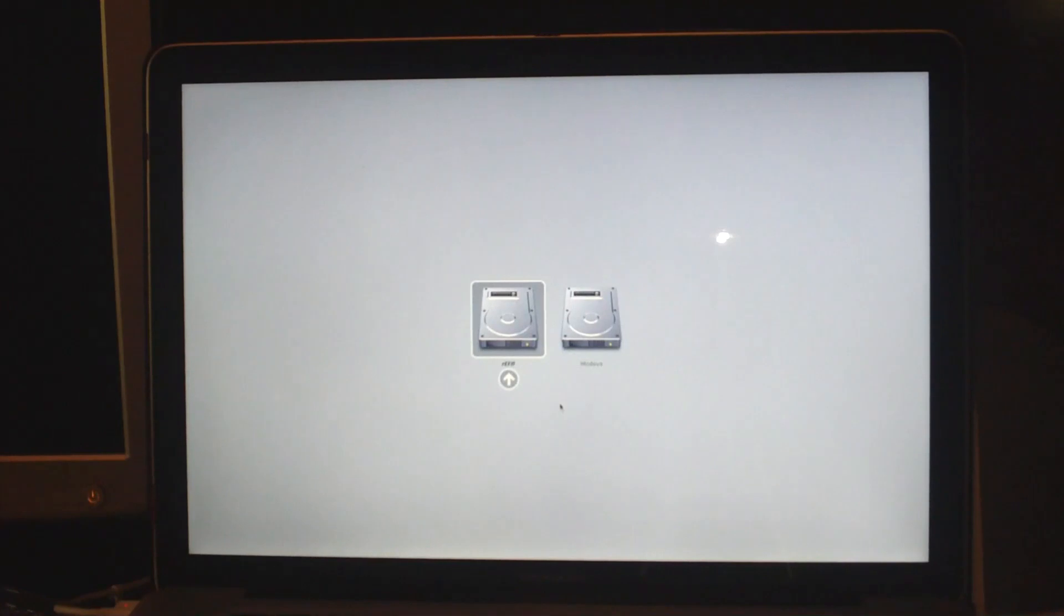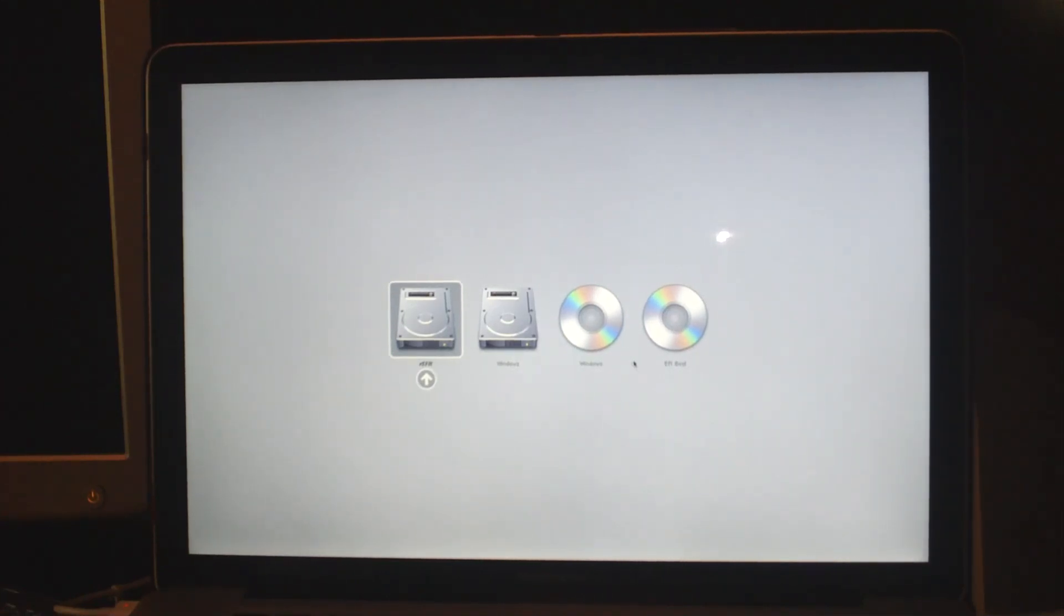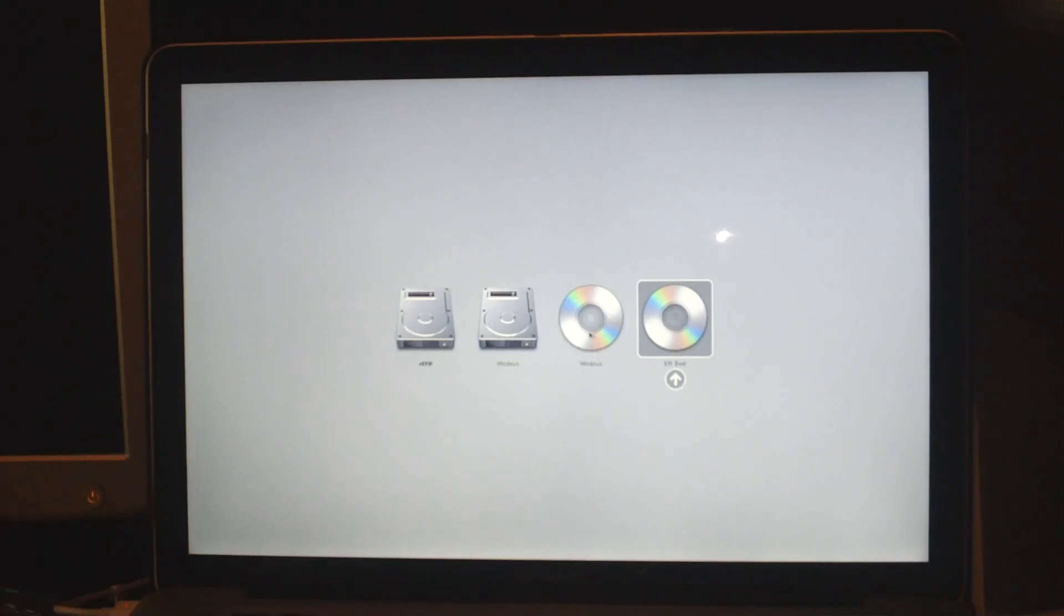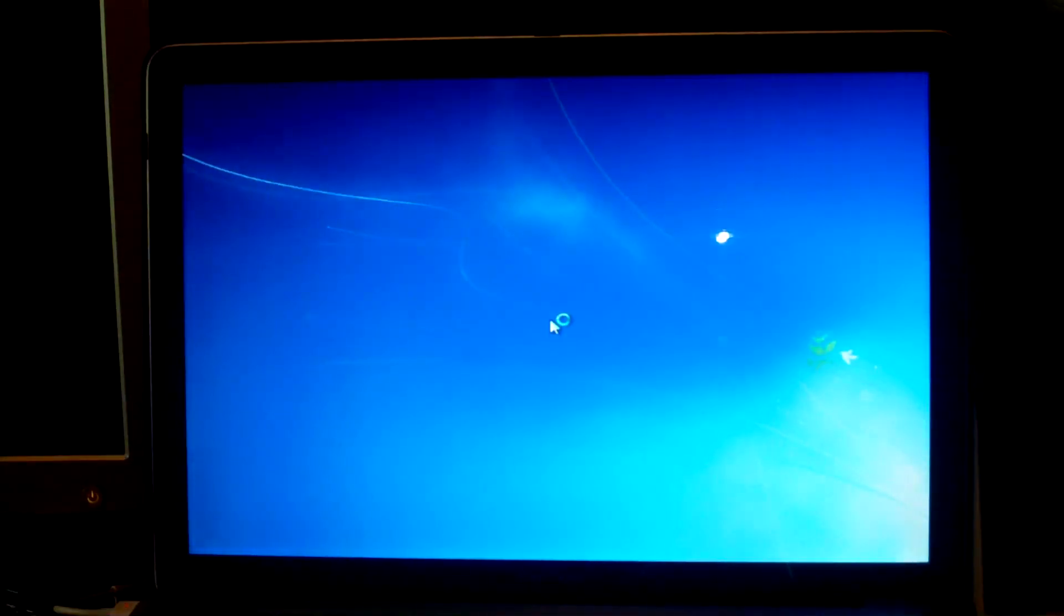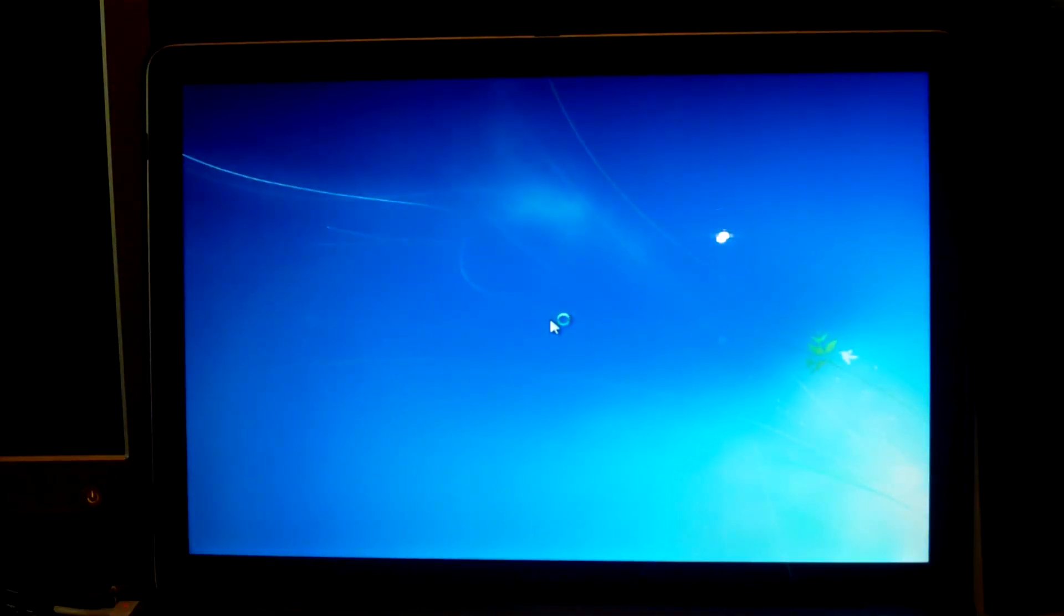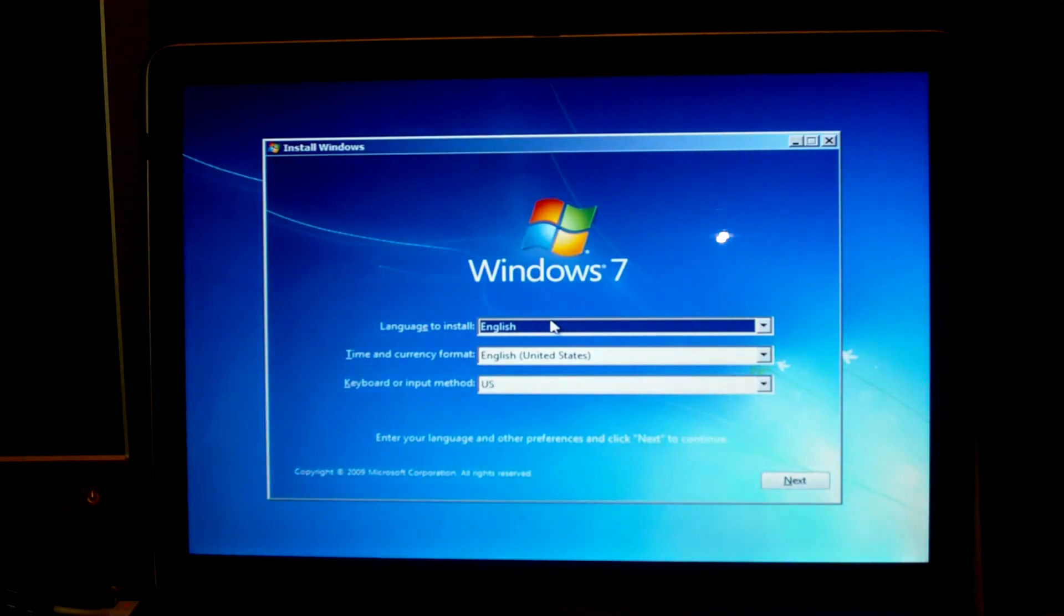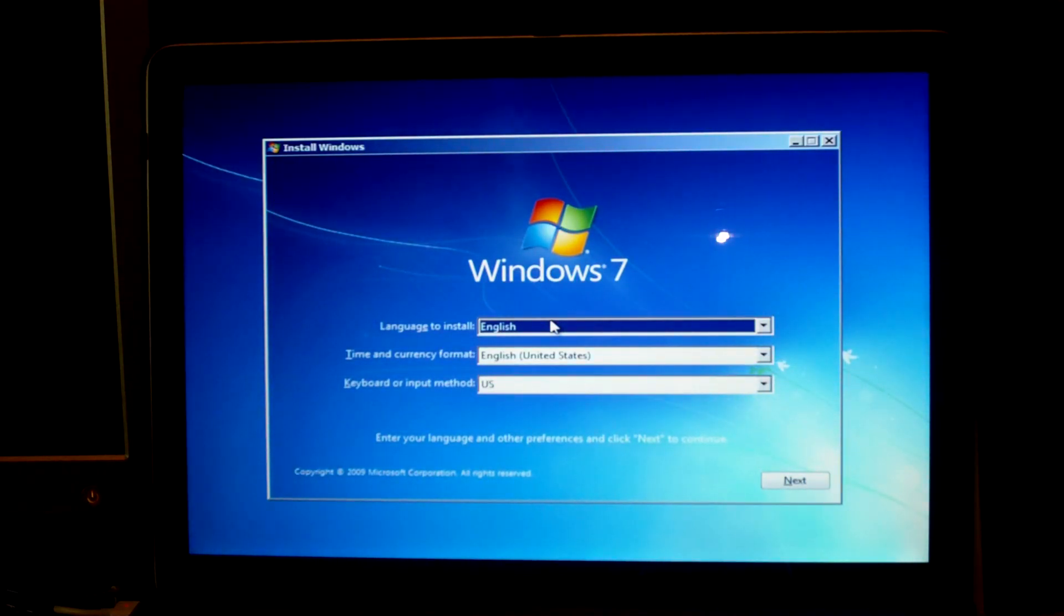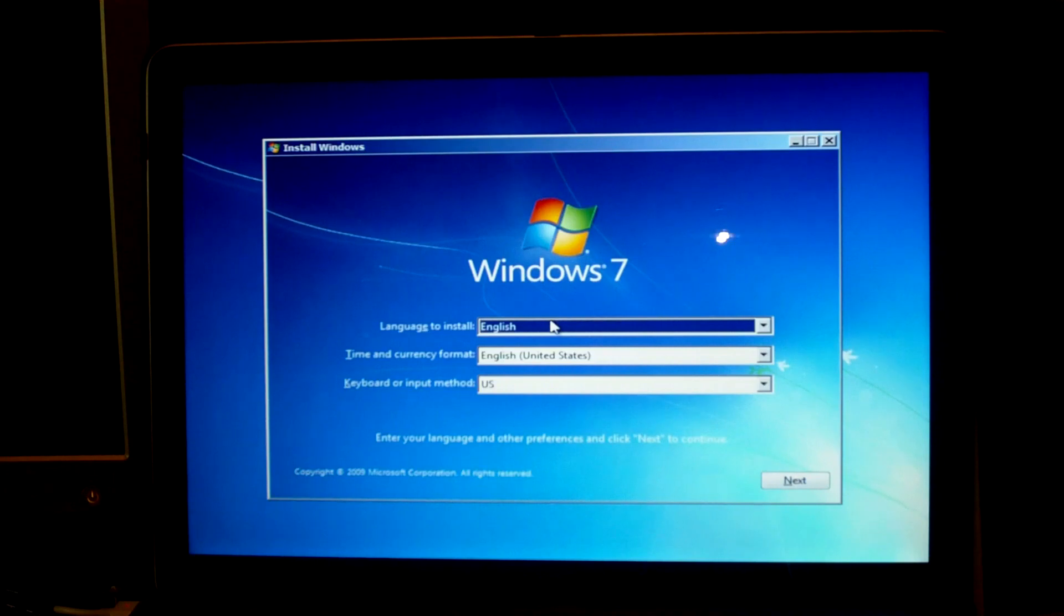Then after a little while you should see two new entries pop up on your screen. Okay, so here they are: Windows and EFI boot. Ignore EFI boot and double click on Windows. When you do that it will load all the files from the DVD for the operating system and the installer. It could take anywhere from one to two minutes, so just be patient.